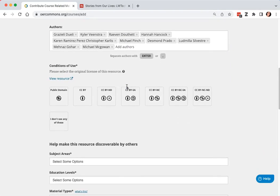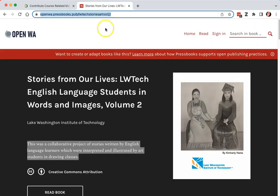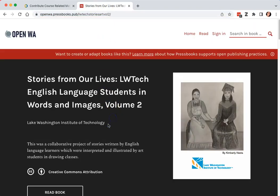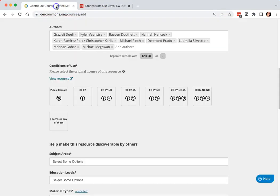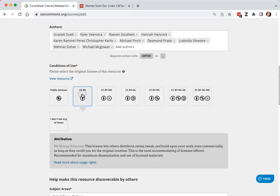For conditions of use, I want to make sure I use the same conditions as what is written on the resource. So for this one, I will say Creative Commons Attribution, which is CCBY.